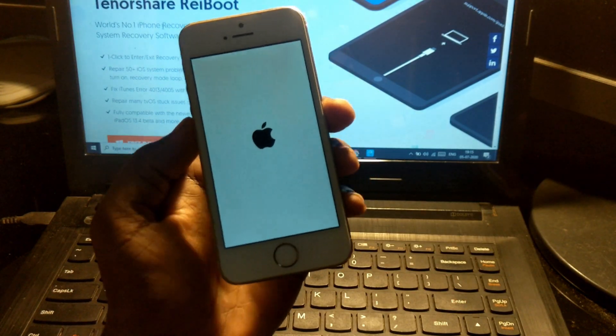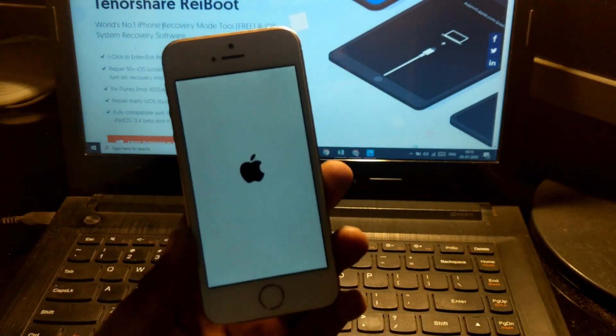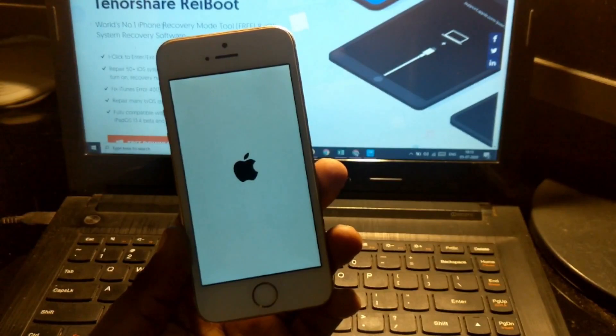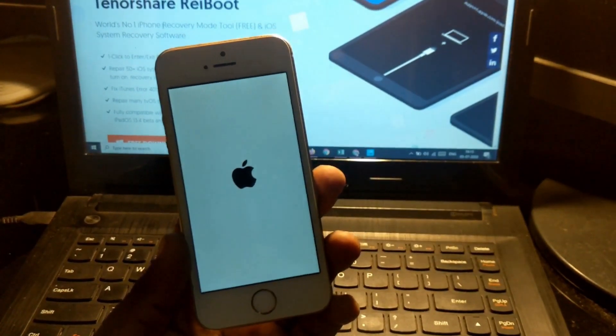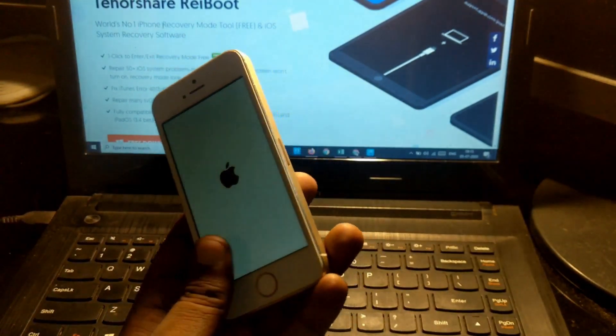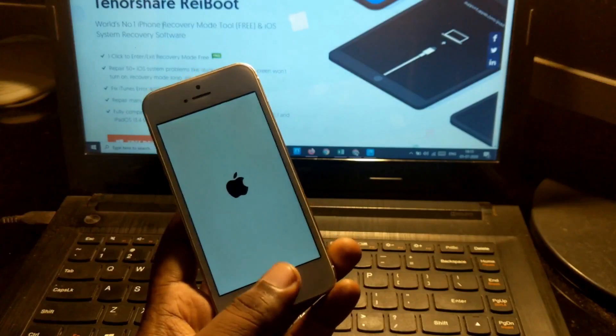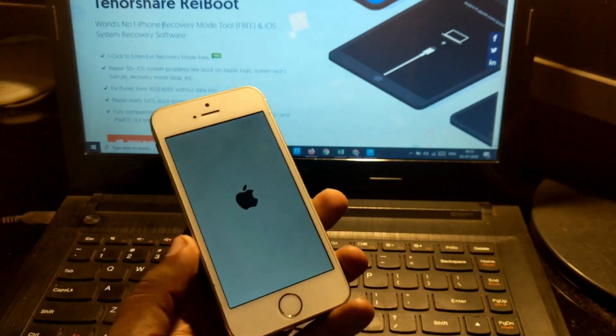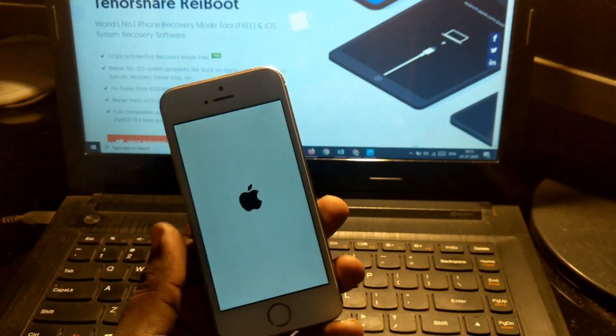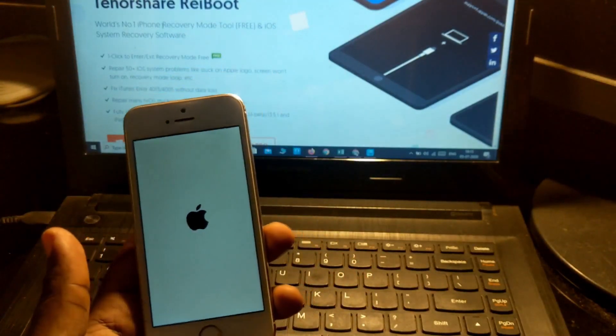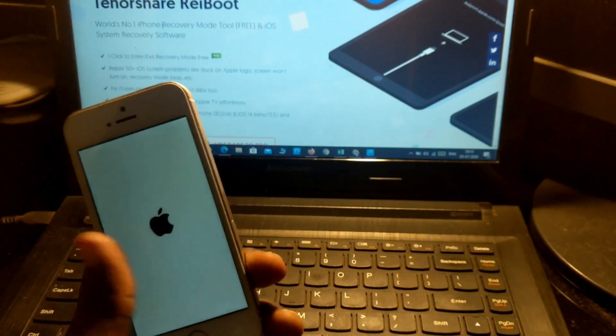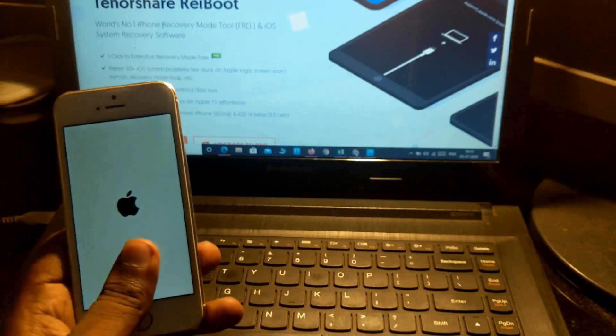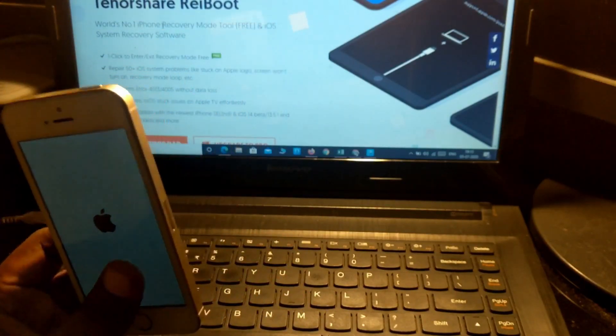Welcome back to R Techies. In this video I'm going to show how to fix your iPhone if it's stuck on the Apple logo screen. Basically this is my iPhone 5s, stuck on this Apple logo screen. I'm not able to use it, so I'm going to show how to fix that issue.